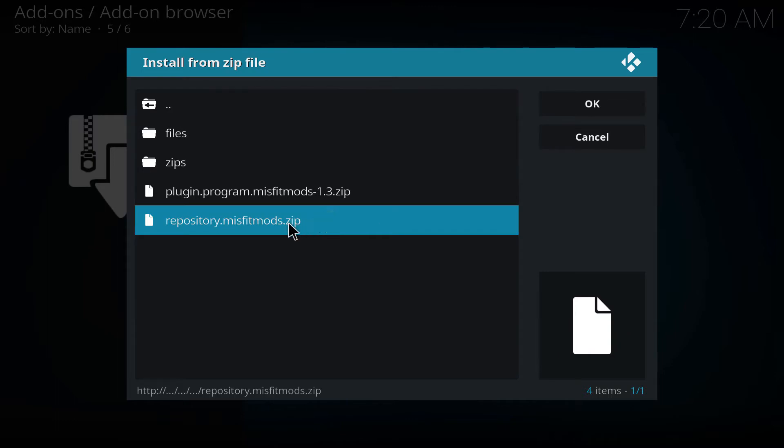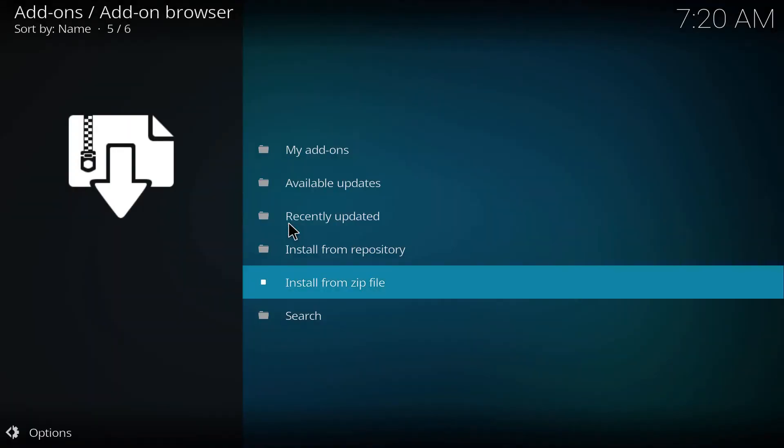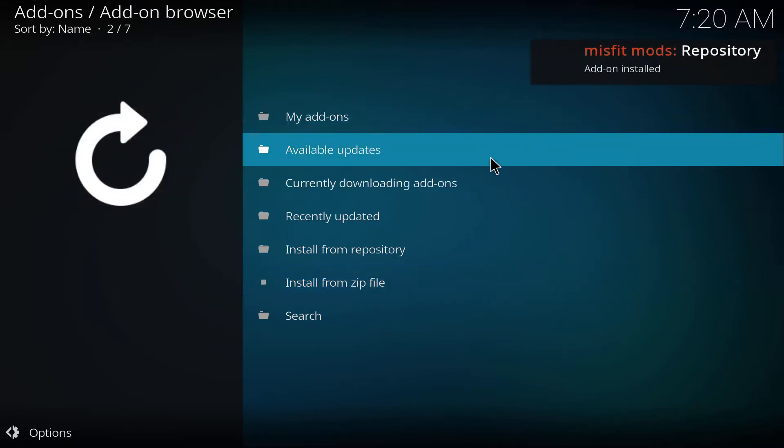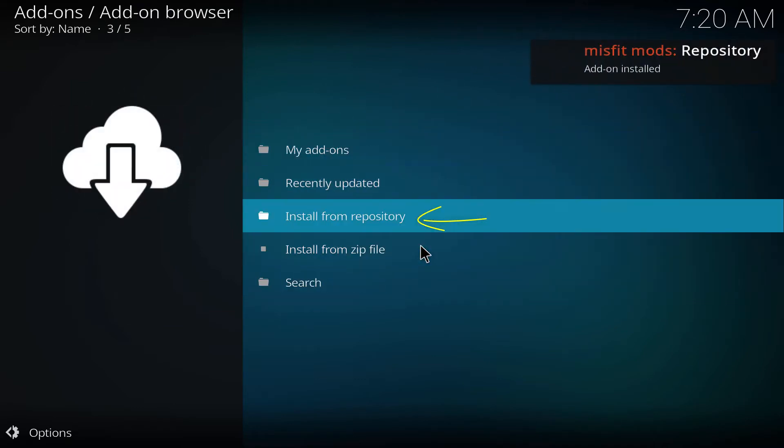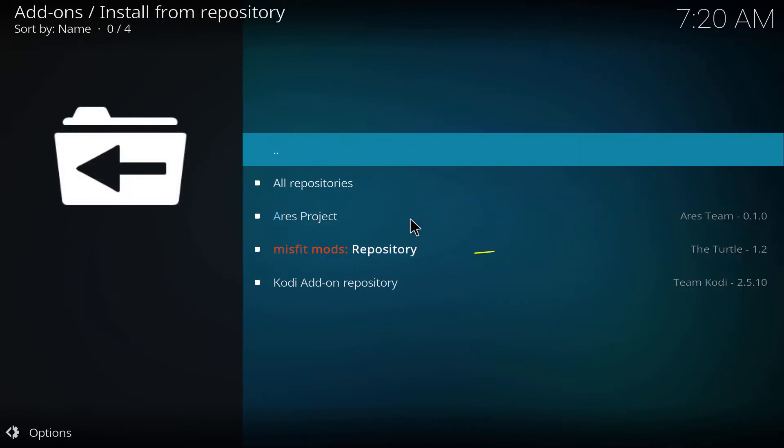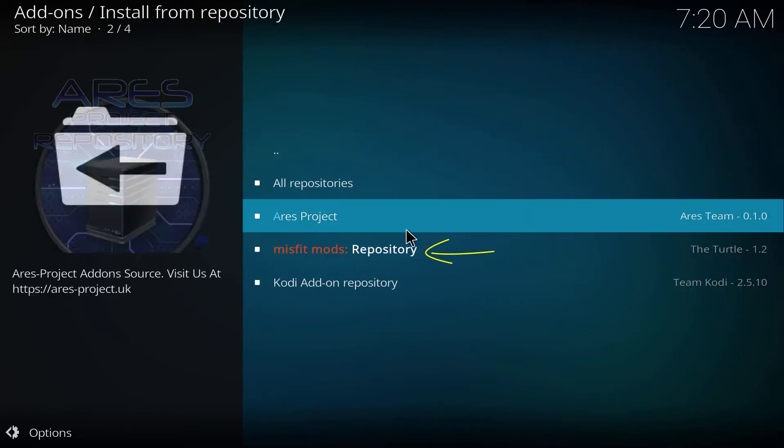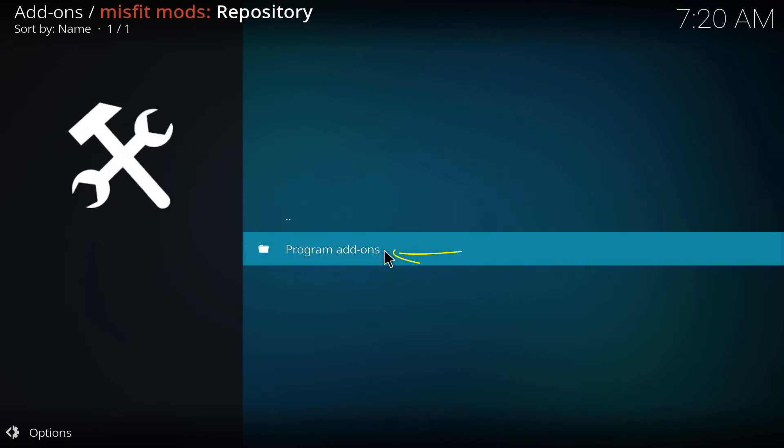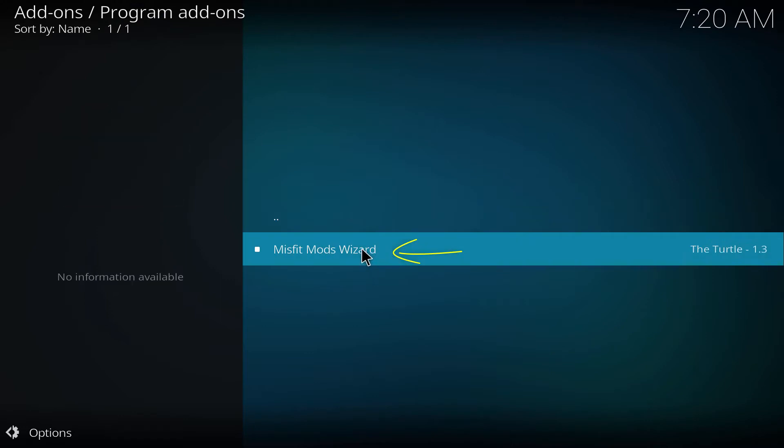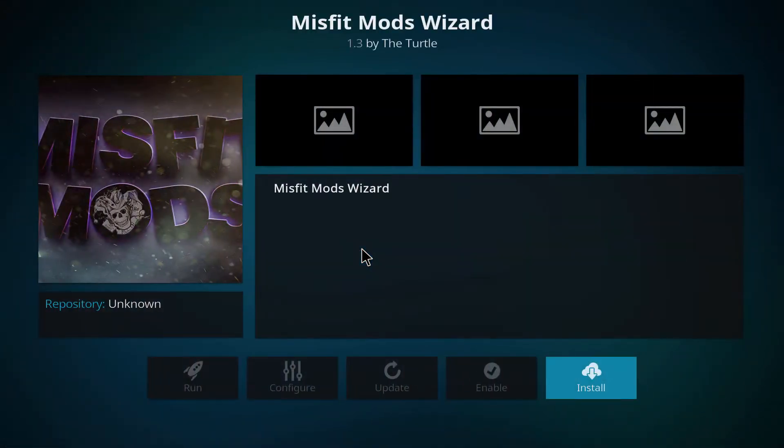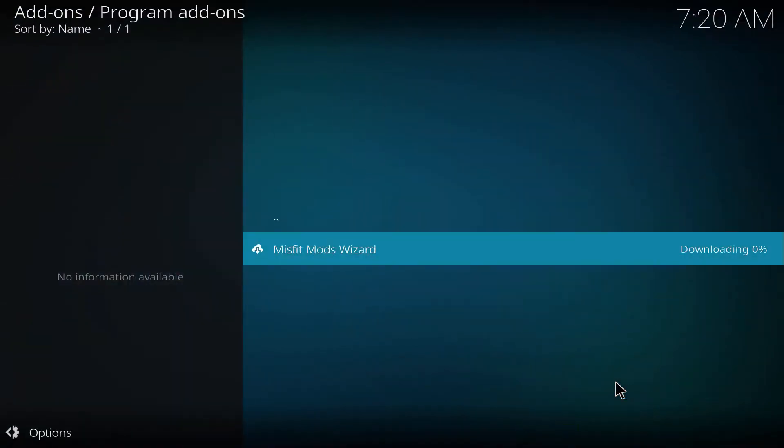We're gonna choose the source we just installed right there, then we're gonna go to the repo, install repo. Give it a second, it's right there, it's been installed. Then we're gonna go install from repo. I'm gonna choose the one we need: program add-ons and Misfit Mods Wizard. We're gonna hit install.